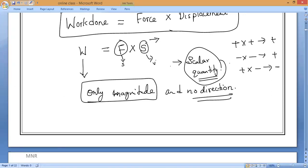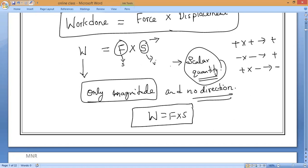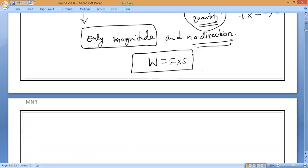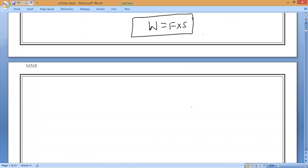Remember: the work done formula is W = F × d (force into distance or force into displacement). W is the symbol for work done, F is force, and d or s is distance or displacement.